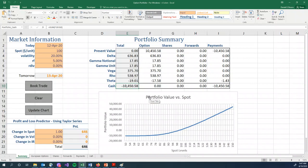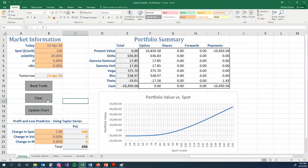The next button is the clear button. This gets rid of all positions in our spreadsheet. As you can see, everything goes back to zero.